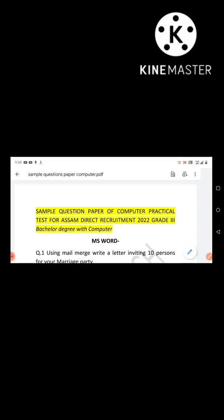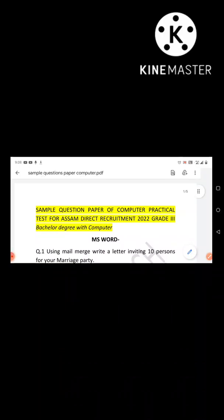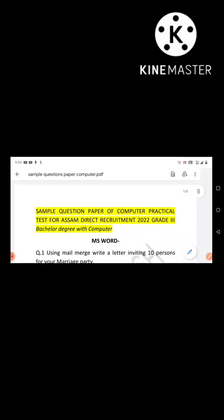Coming up, the Health sector exam — the APSC Prelims exam is approaching. So for all of you who are going to appear in the Assam direct recruitment exam, continue your preparation.